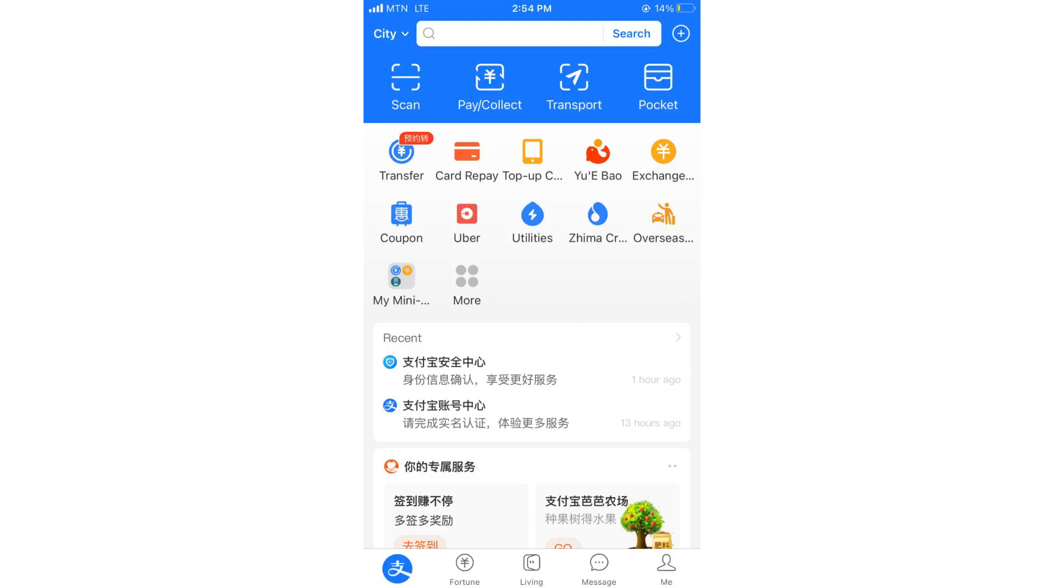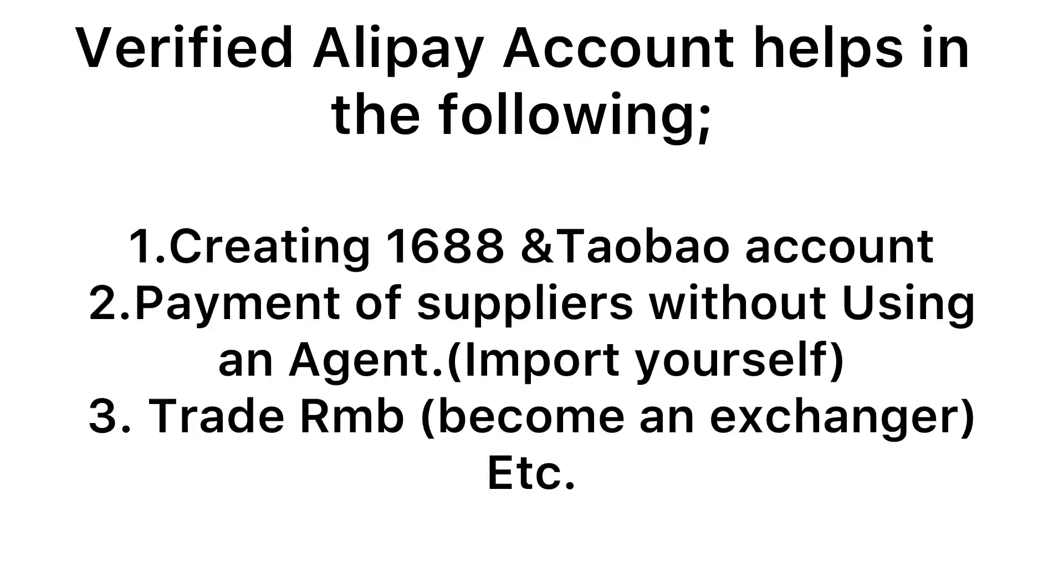Hello, I welcome you to this video. In this video, I will be showing you step by step how to create a verified Alipay account as a foreigner. But before I dive into it, let me show you some of the importance of having a verified Alipay account.